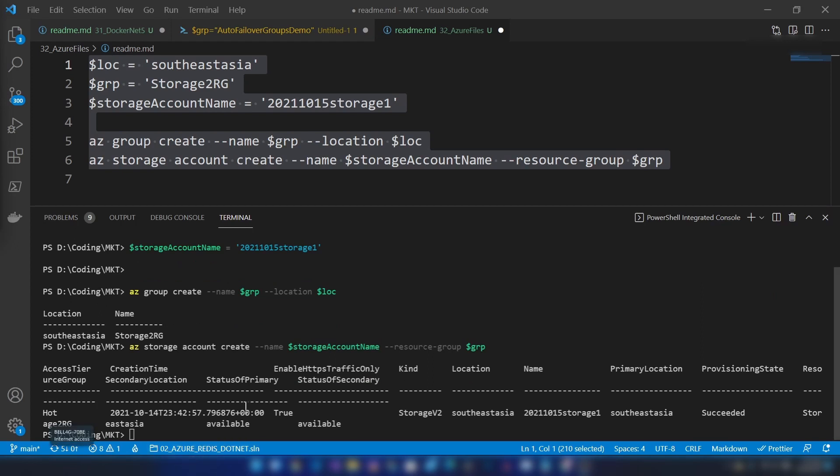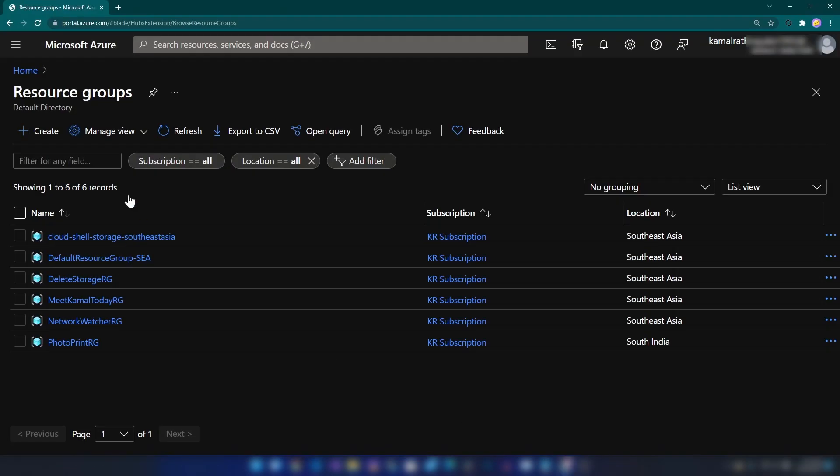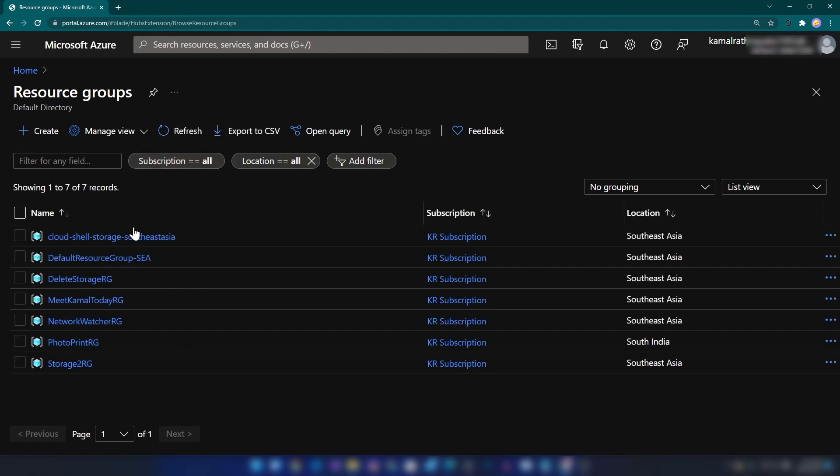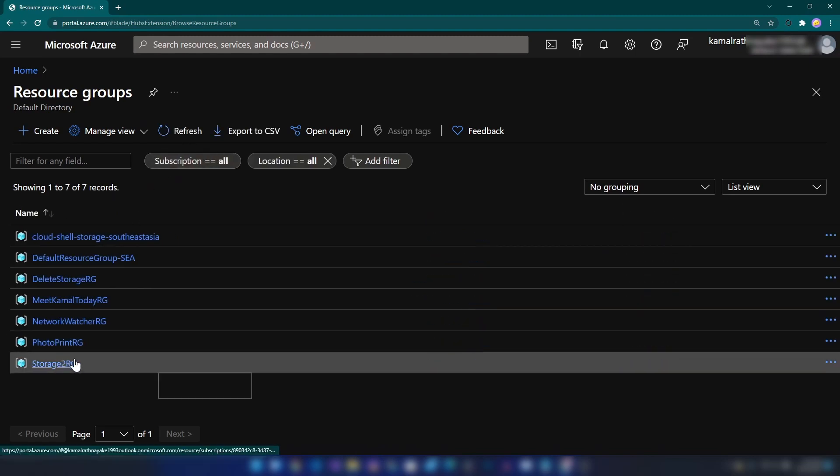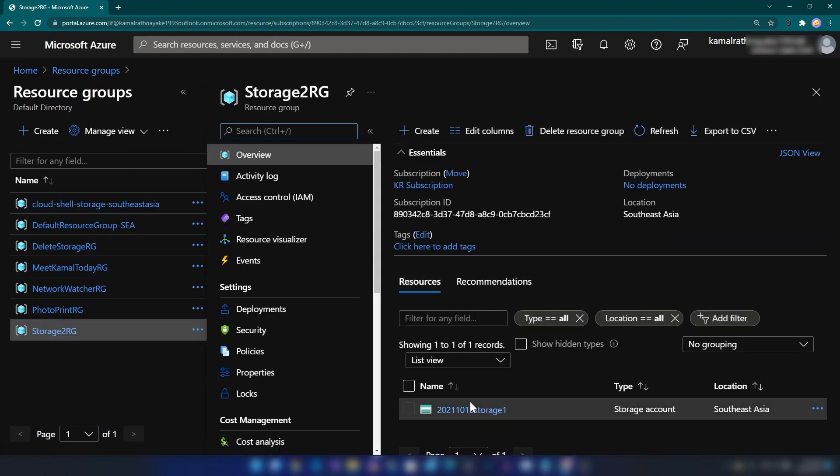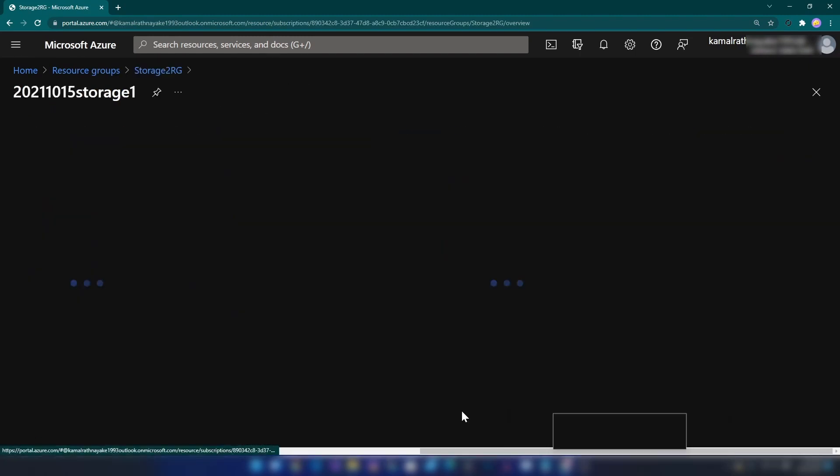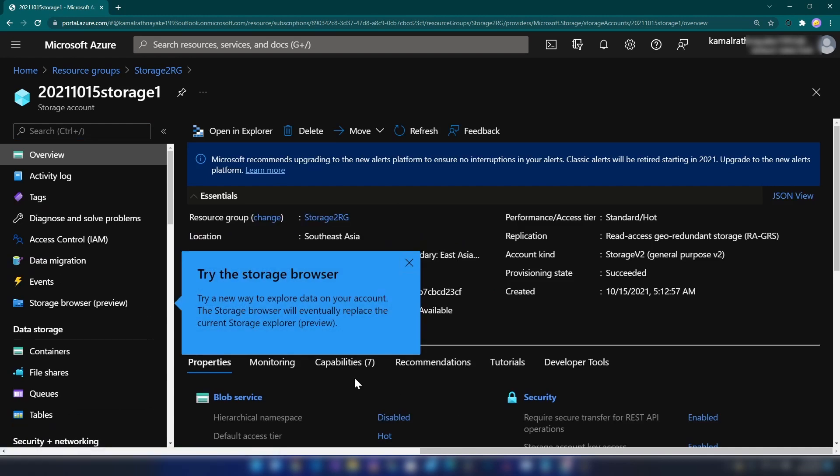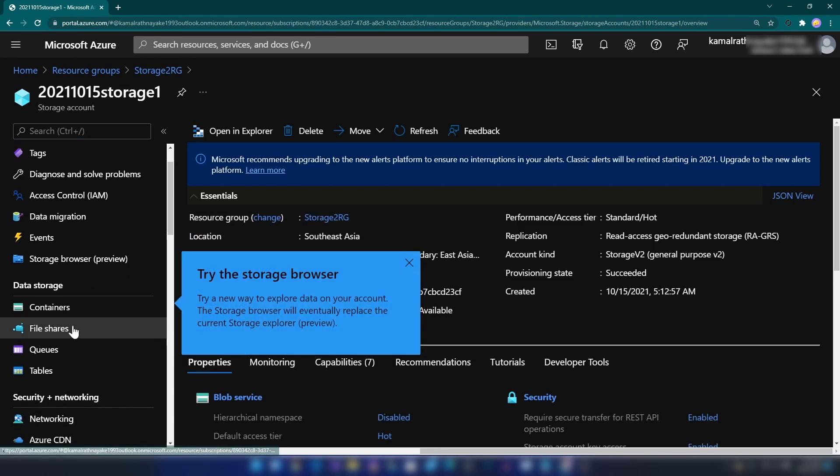As you can see, the resource is ready. Now let me go to the Azure portal and click refresh. I'm going into the resource group and the storage account, and in that storage account I'm going into the file shares section.